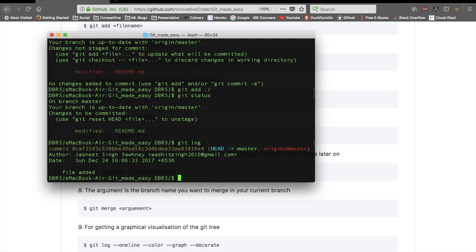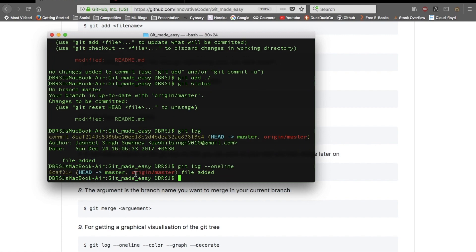To view the history of all commits in your repo, use 'git log'. It will show all commits, the author, the date the code was pushed, and other details. If you only want a compact view, use 'git log --oneline' — it will show the branch name and each commit on a single line, for example 'file added' committed on Sunday, December 24th.